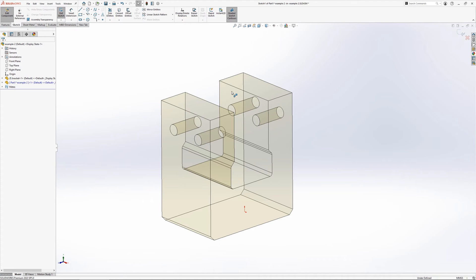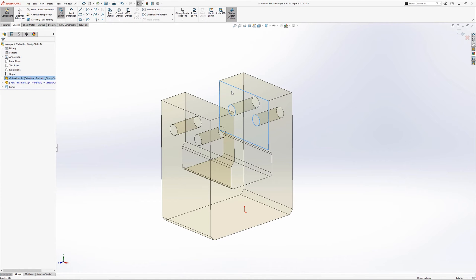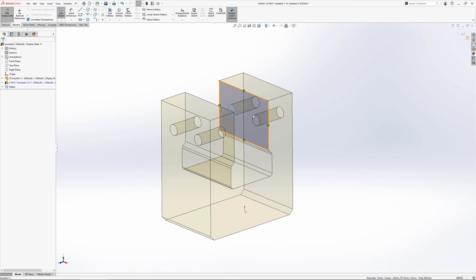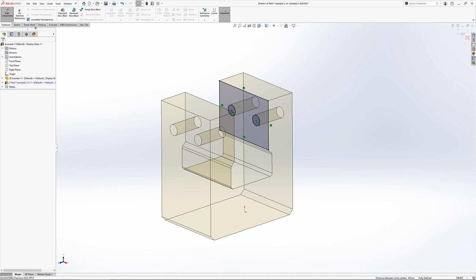Like the previous example, whilst we are in context of an assembly, the environment that is being worked on is now that of a part. This can be seen as the edit component is selected in the top left of the ribbon. From here, sketches can be created and features added just like in any other part file. The existing edges and vertices of other components can also be referenced.